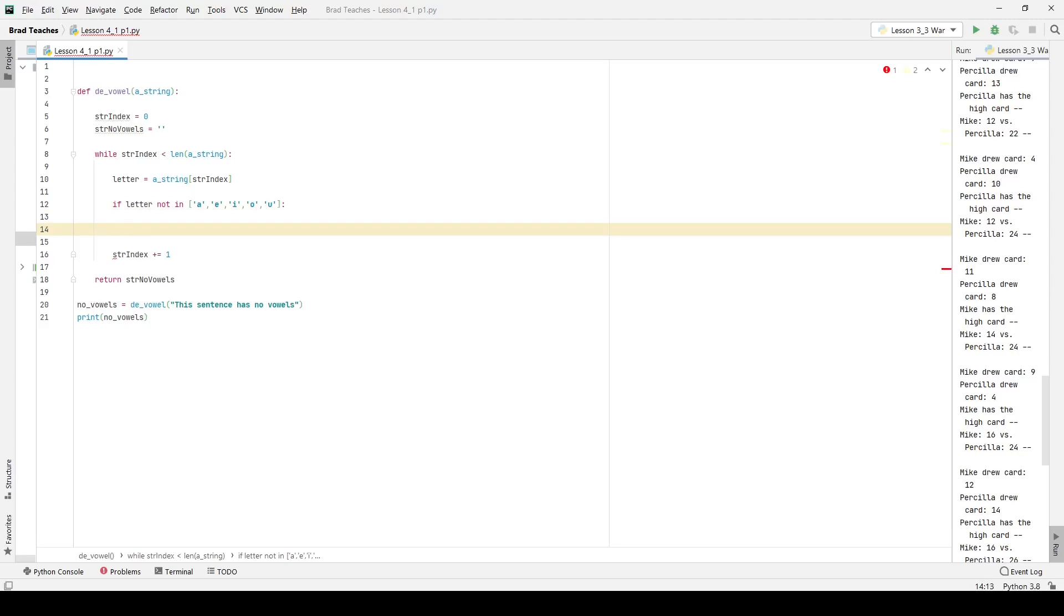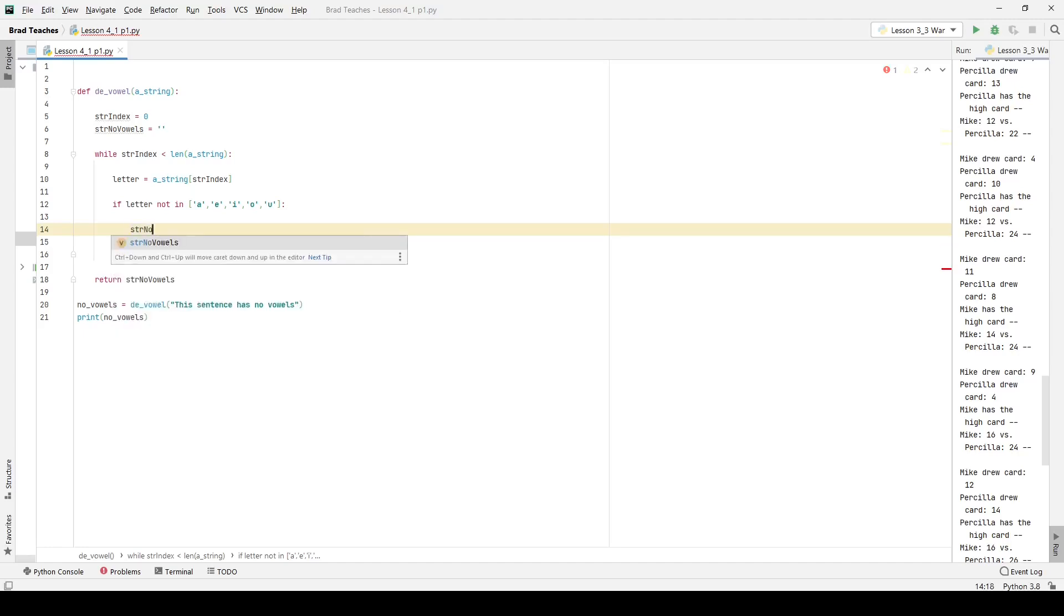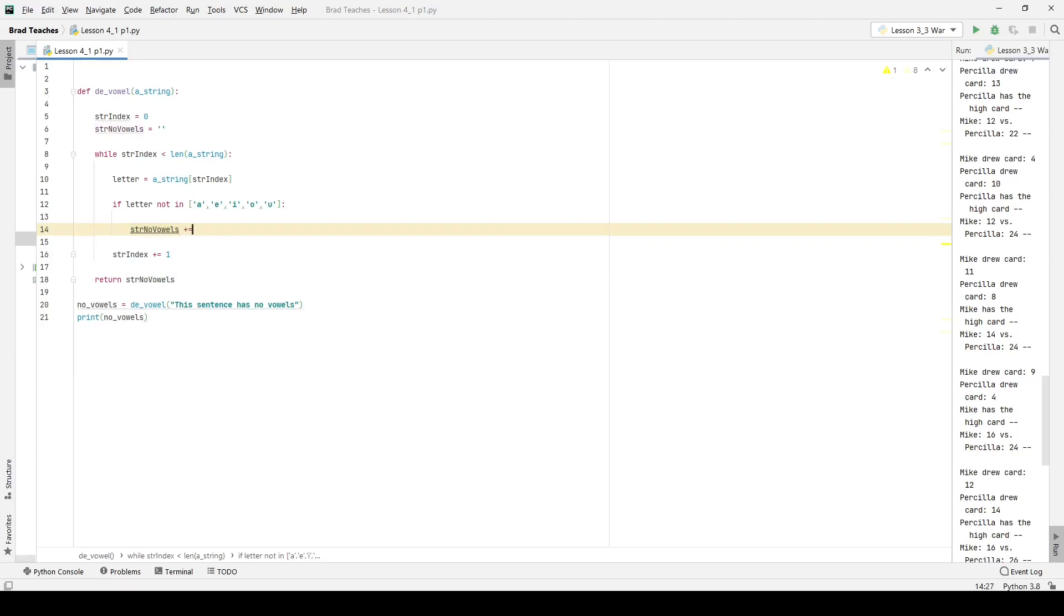So we're going to say my string, I want my string, and where is it? It's going to be string no vowels is basically, I'm just going to add each letter. So it's going to be plus equal, just like we do below a letter. And it's not simple. So I'm going to say a letter is equal to A string string index. If that letter is not an A, E, I, O, or U.